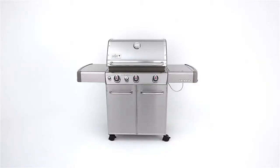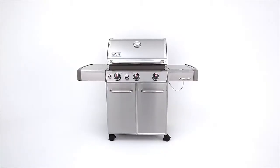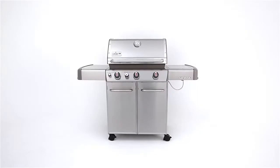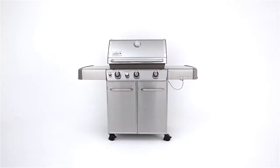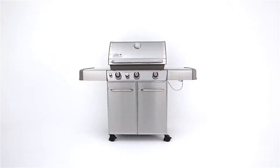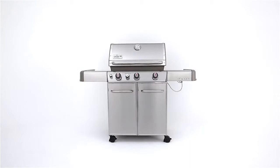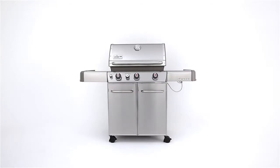The Weber Genesis S330 gas grill is loaded with high-end cooking features like the sear station burner system and side burner, wrapped up in a sleek stainless steel contemporary design that will make your backyard the hit of the block.